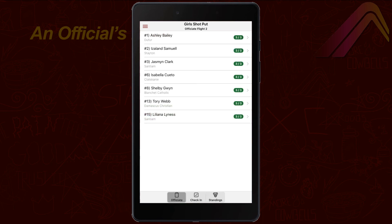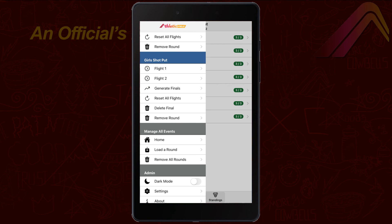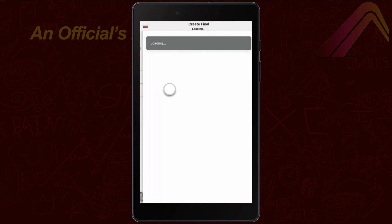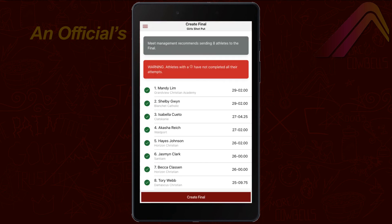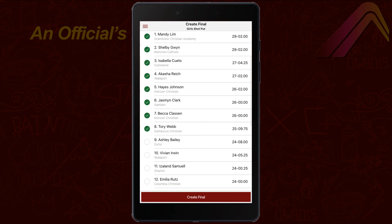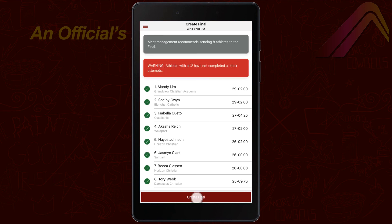Once all athletes have completed the preliminary round, it's easy to calculate who goes to finals. Just hit Generate Finals from the menu, and the system will automatically take the top athletes from the preliminary round to finals according to what meet management has configured.